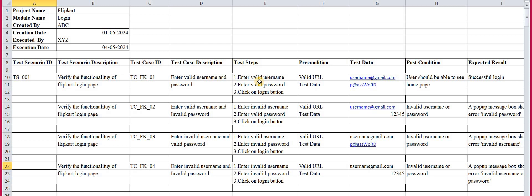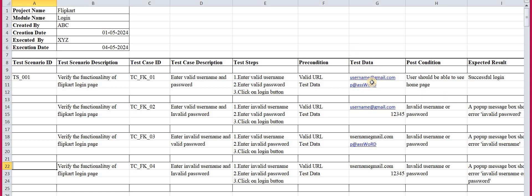The preconditions to execute these steps are: first, enter the valid URL of Flipkart — because if we can't launch the application, we can't enter a username and password; second, have the test data ready, meaning the username and password. The test data here is the username — for example, username@redgmail.com — which is a valid username.